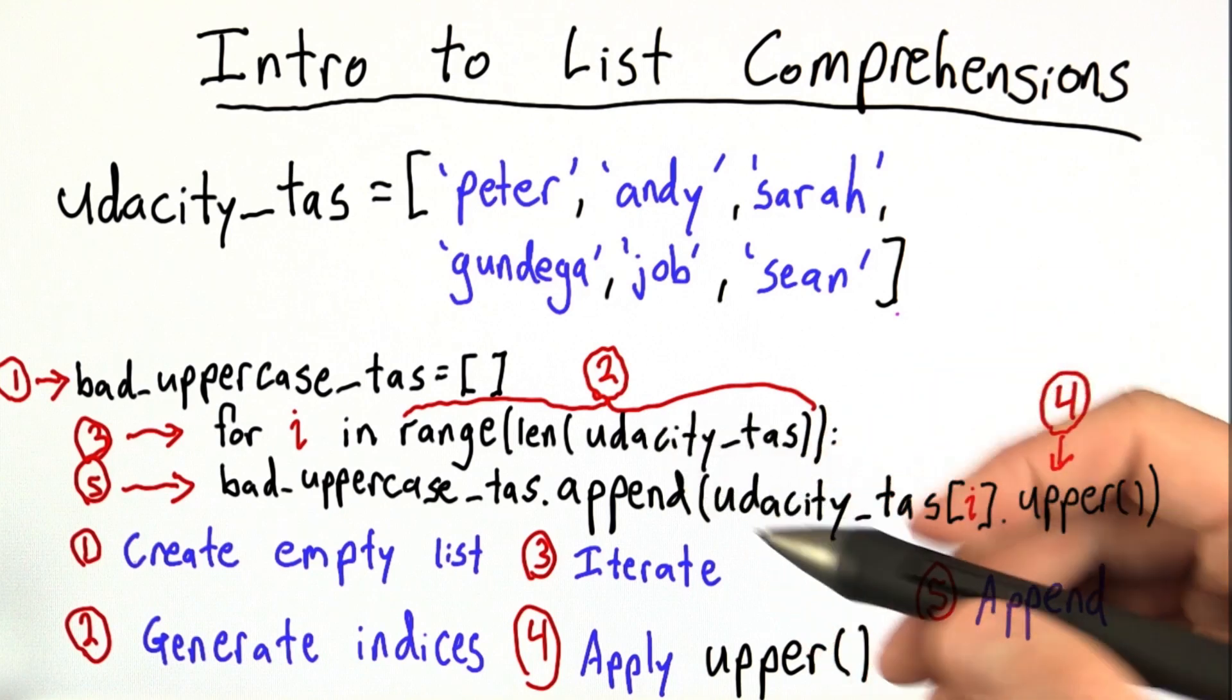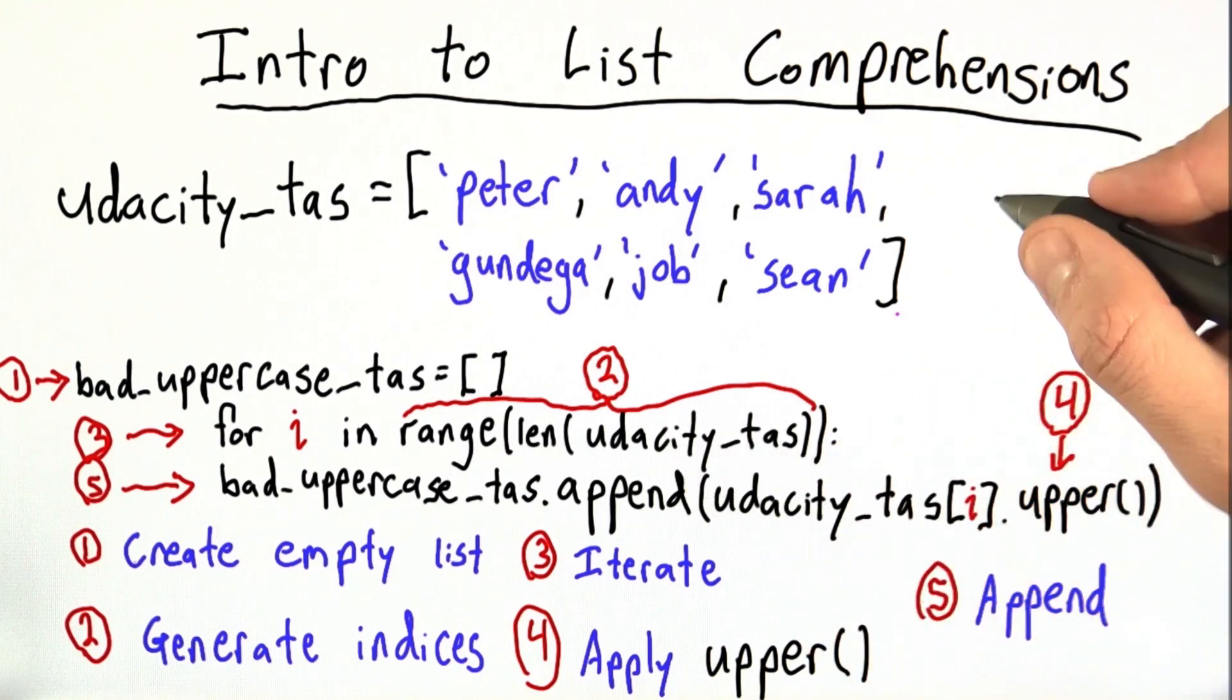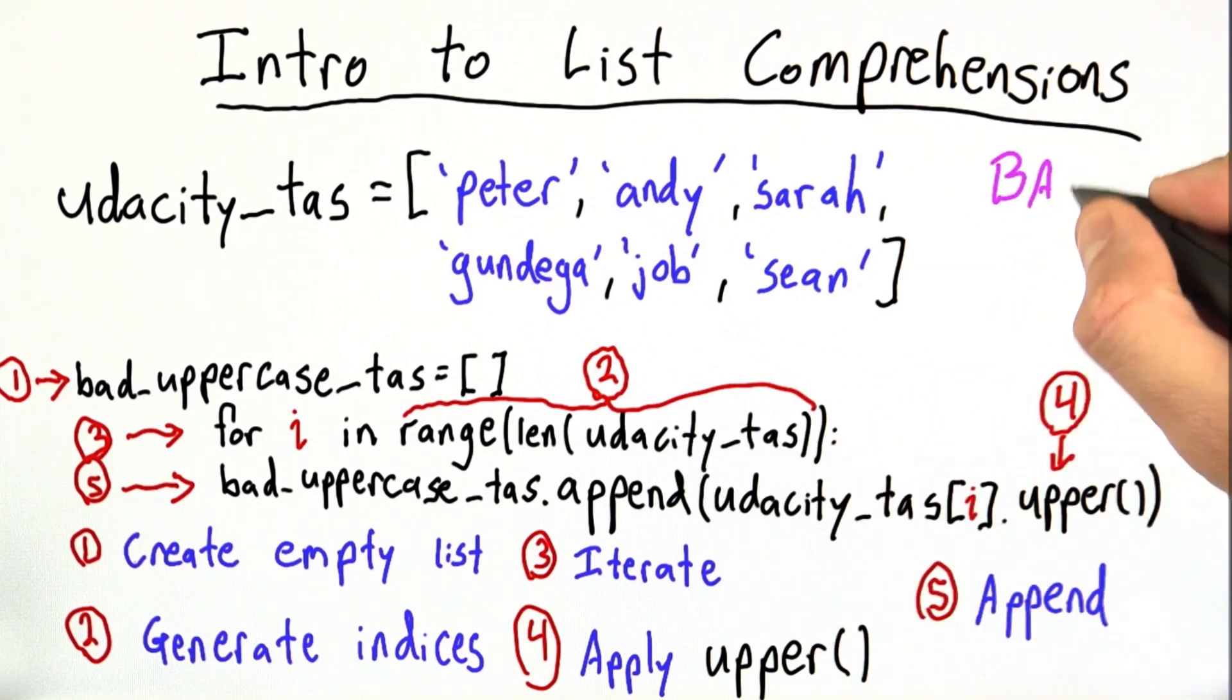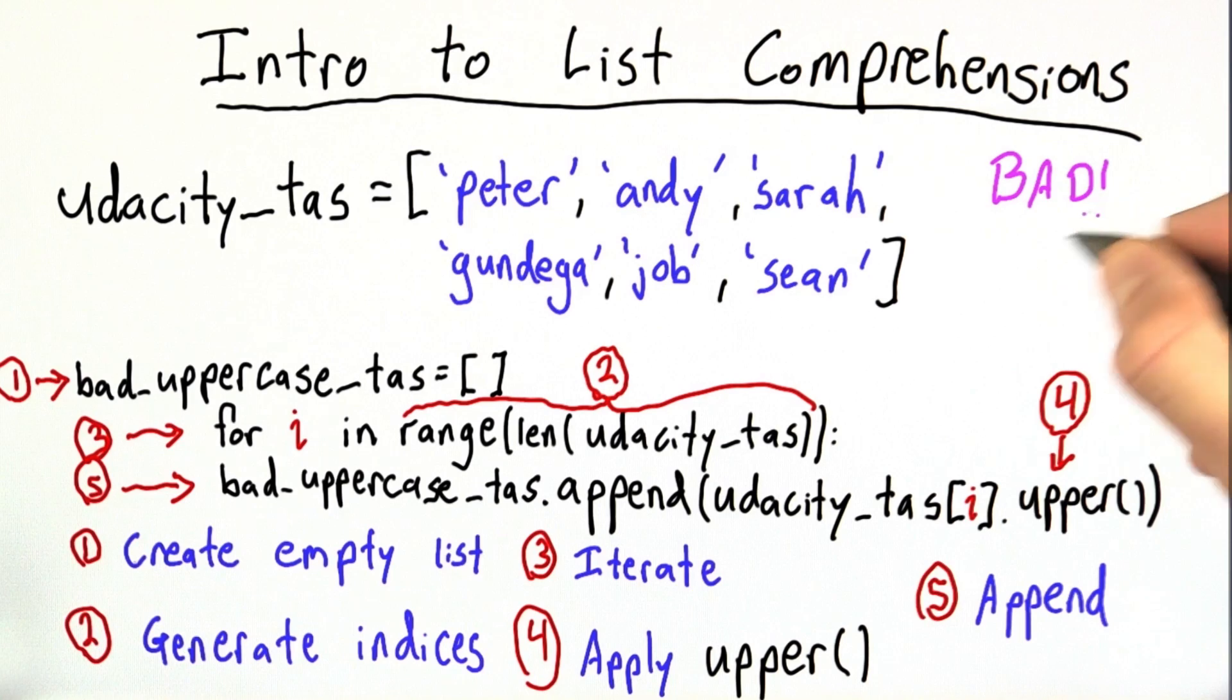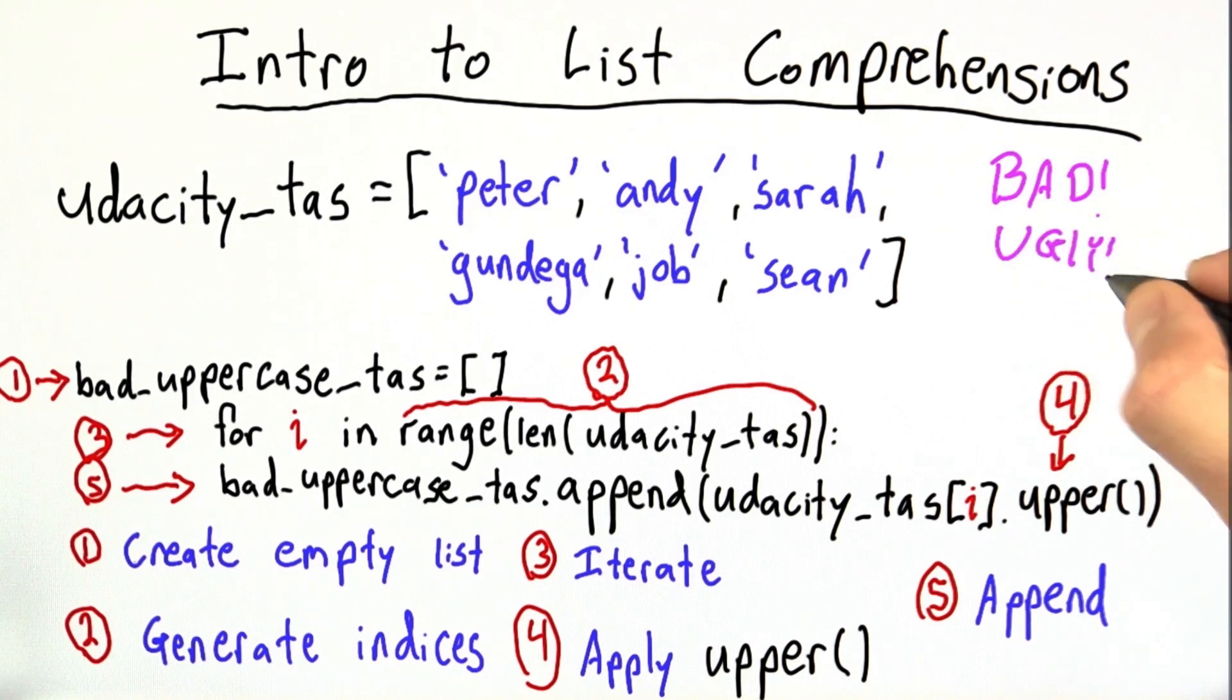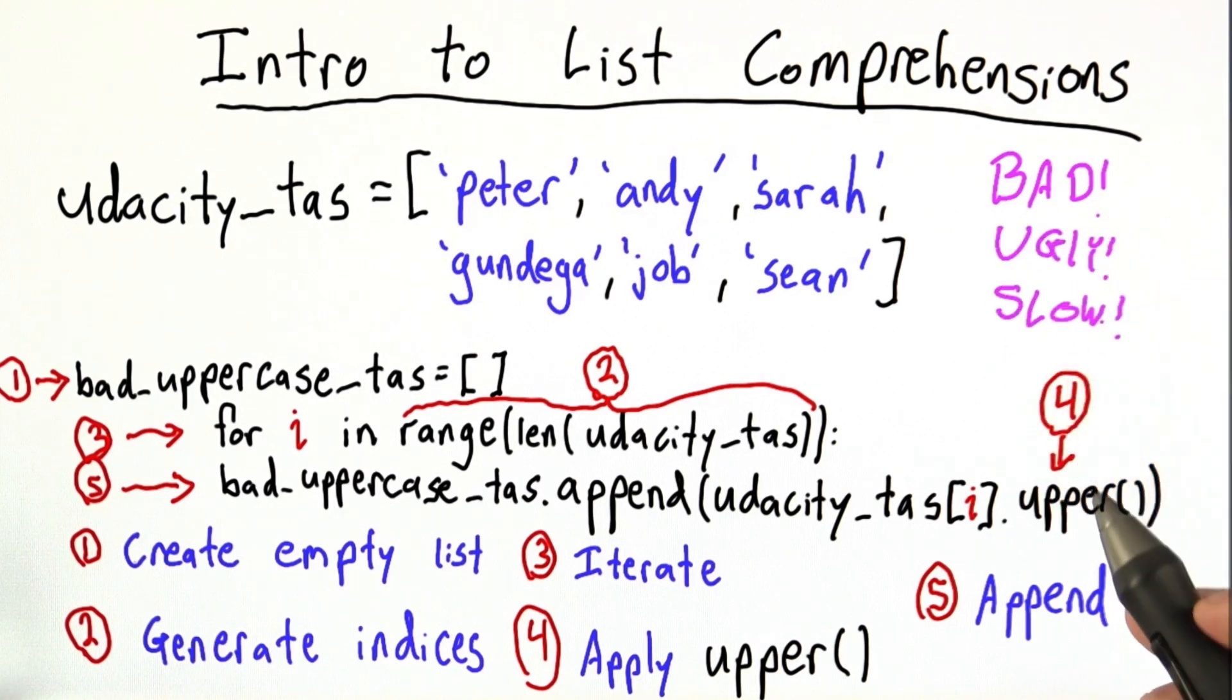And this code will be perfectly functional, but it is bad. It is ugly. And it is slow, which is why we have list comprehensions.